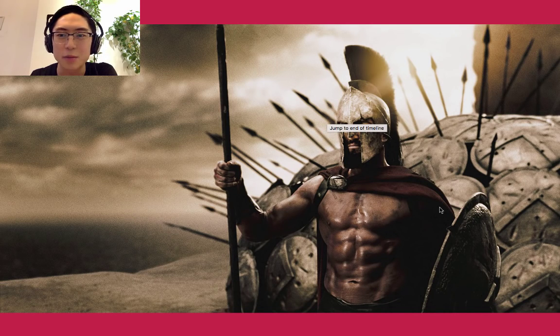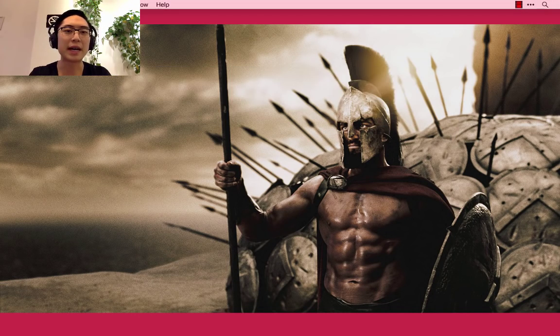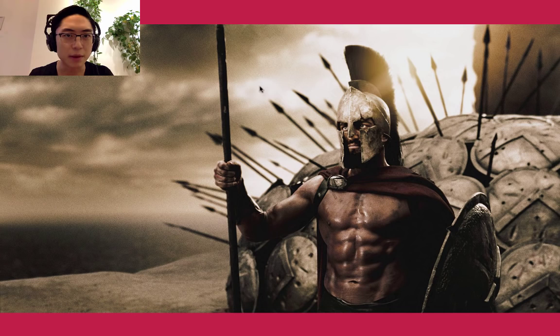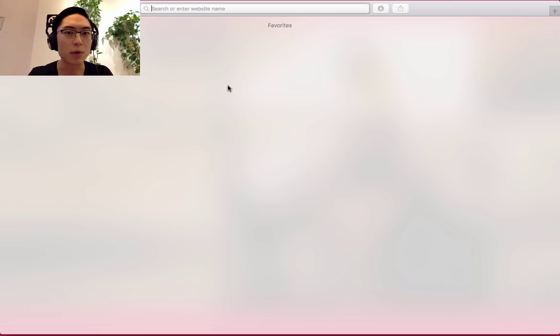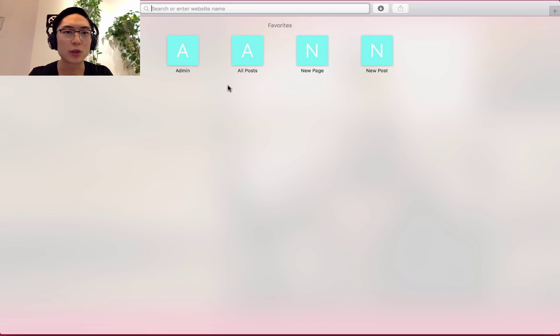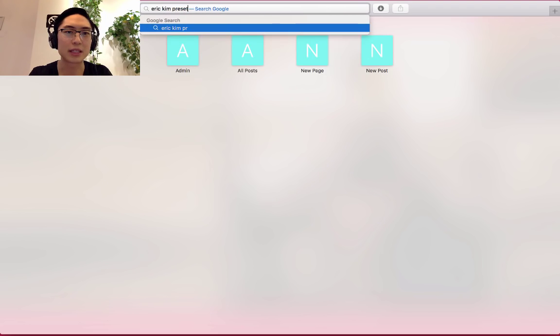What's up, Street Talks? This is Eric Kim from the Eric Kim Street Photography Blog. I want to give you a quick tutorial on how to install my 3D presets. Step one, go to Google and search Eric Kim Preset.